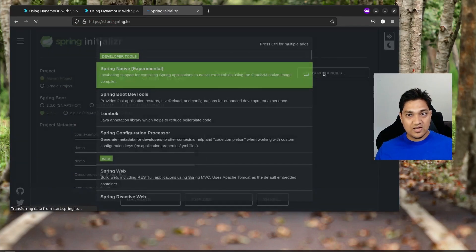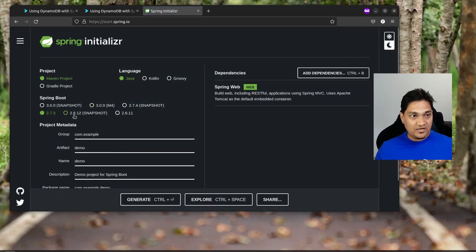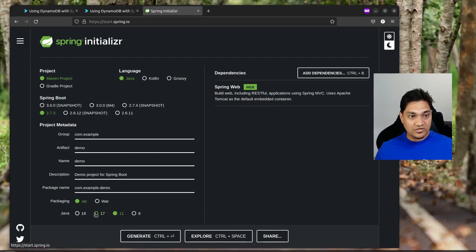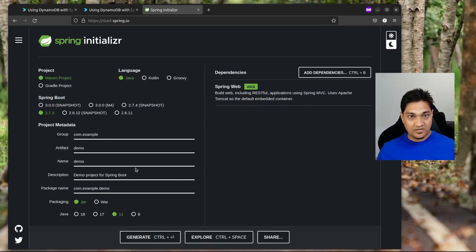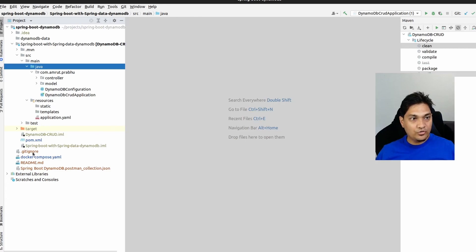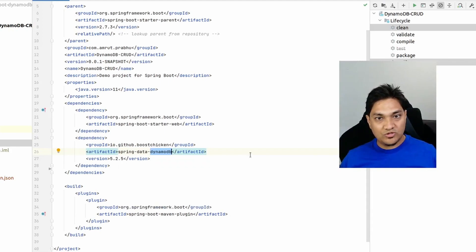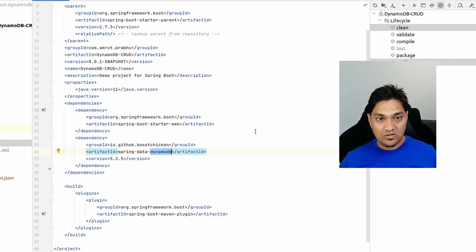At start.spring.io, I'm adding only the web dependency. I'm specifying Java 11 — we won't be using Java 17, and I'll explain why as we proceed. In the pom file, we have the spring-data-dynamodb dependency, which is a community-maintained library supporting Spring Boot 2.2 and above. However, it uses AWS SDK version 1, which only works up to Java 16, so we use the last LTS version — Java 11.